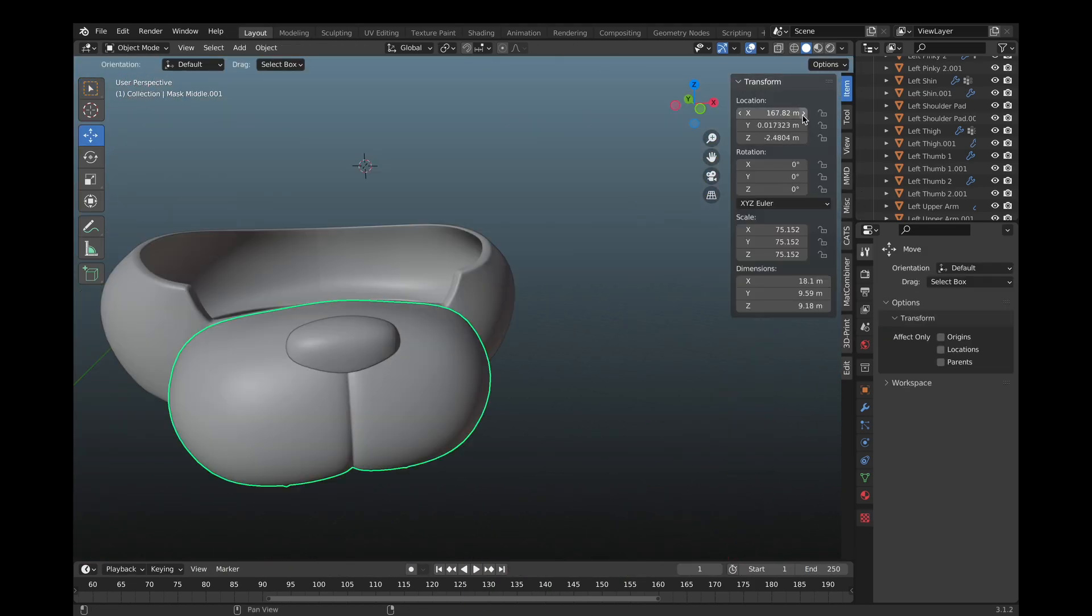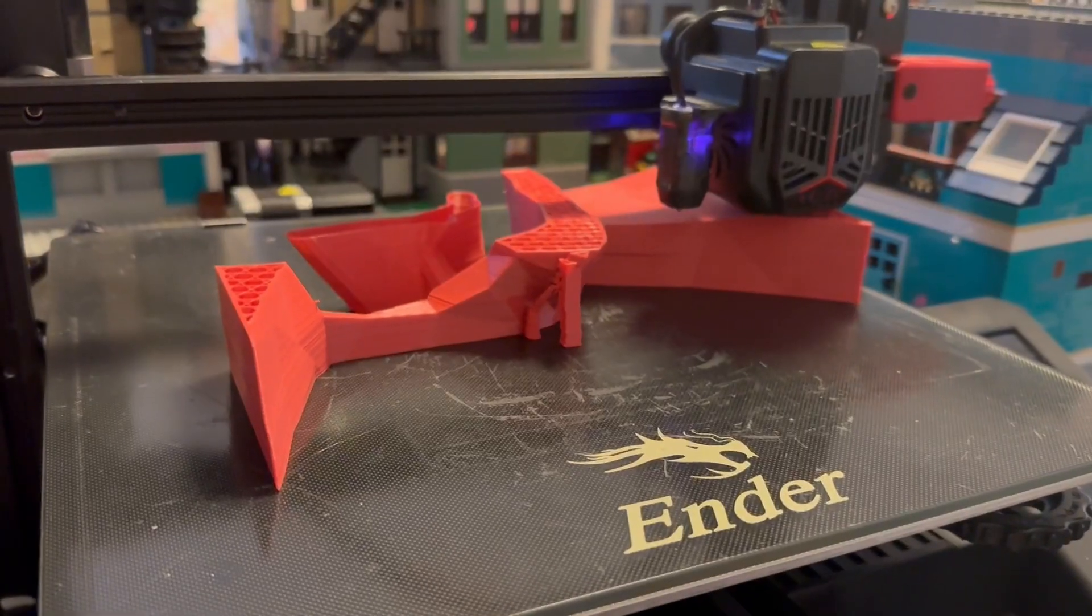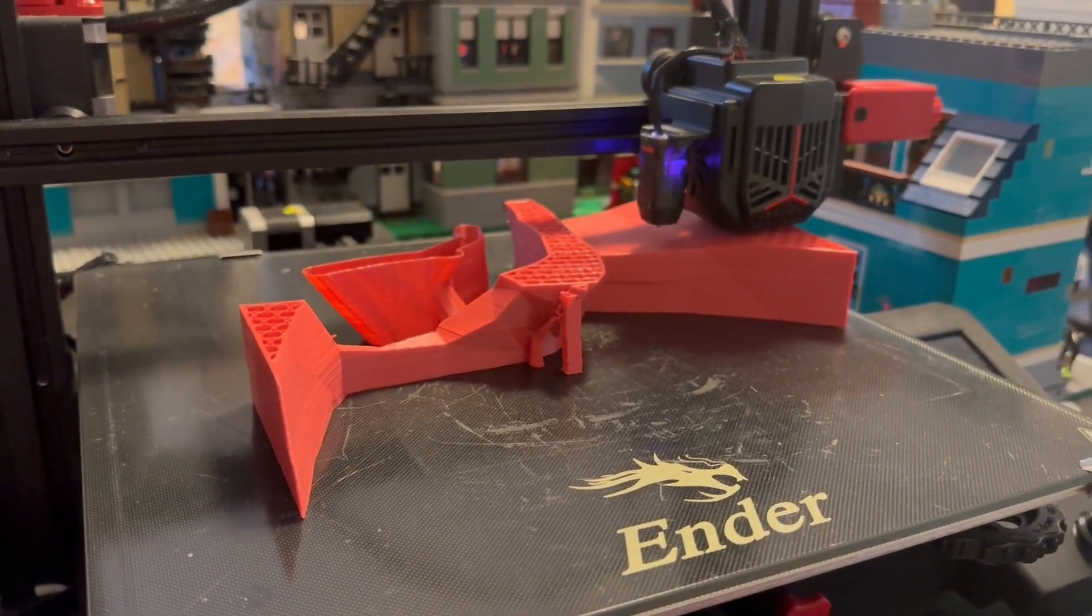And with all these methods, you should be able to fit anything you want onto even the smallest of 3D printers. Thank you for watching, bye!